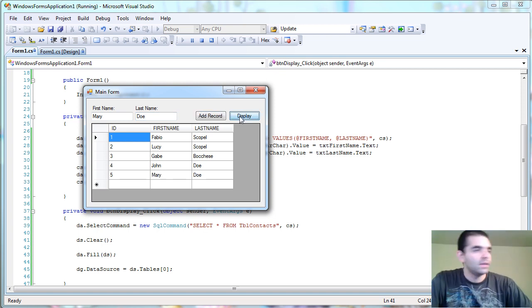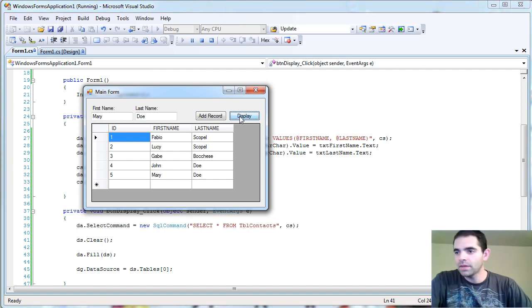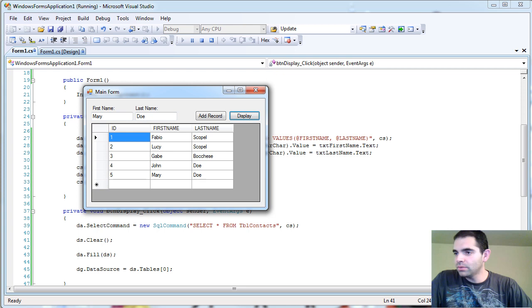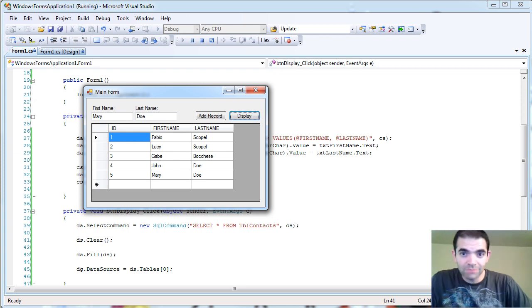So now we have another one. So that was a very quick one. Just for you to see how to retrieve data from SQL. You stay tuned, subscribe, rate, and thank you for watching. Bye.